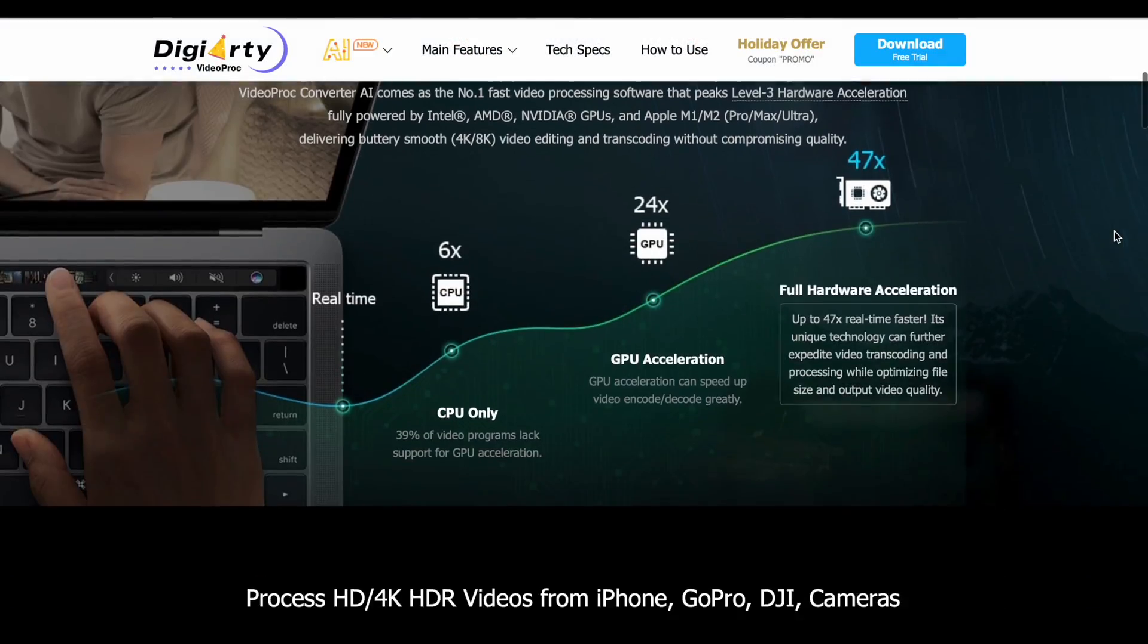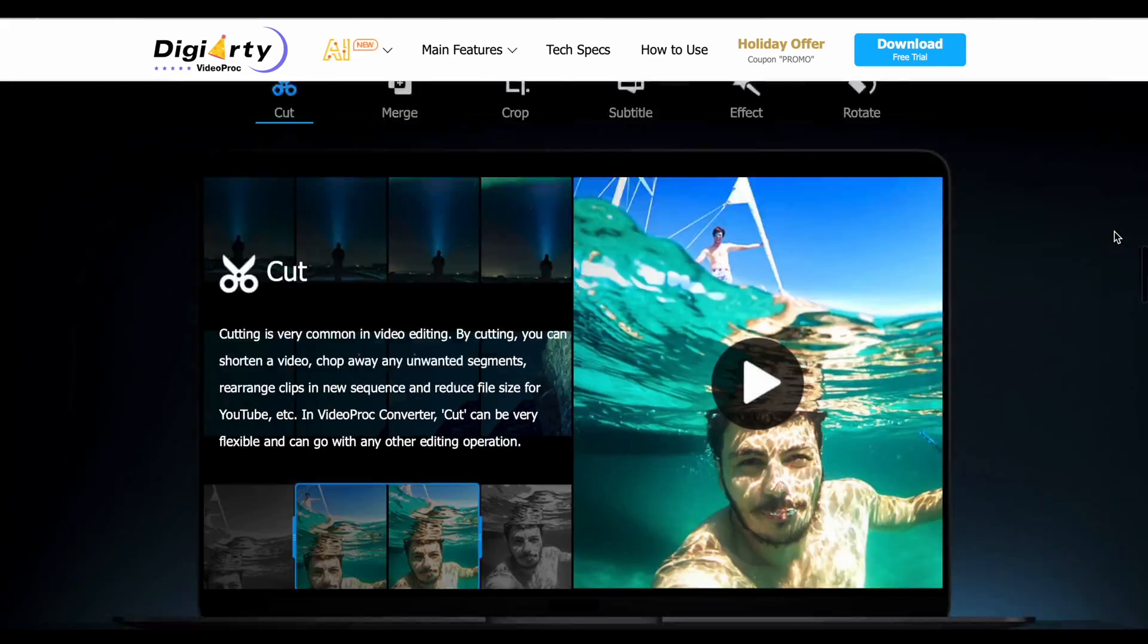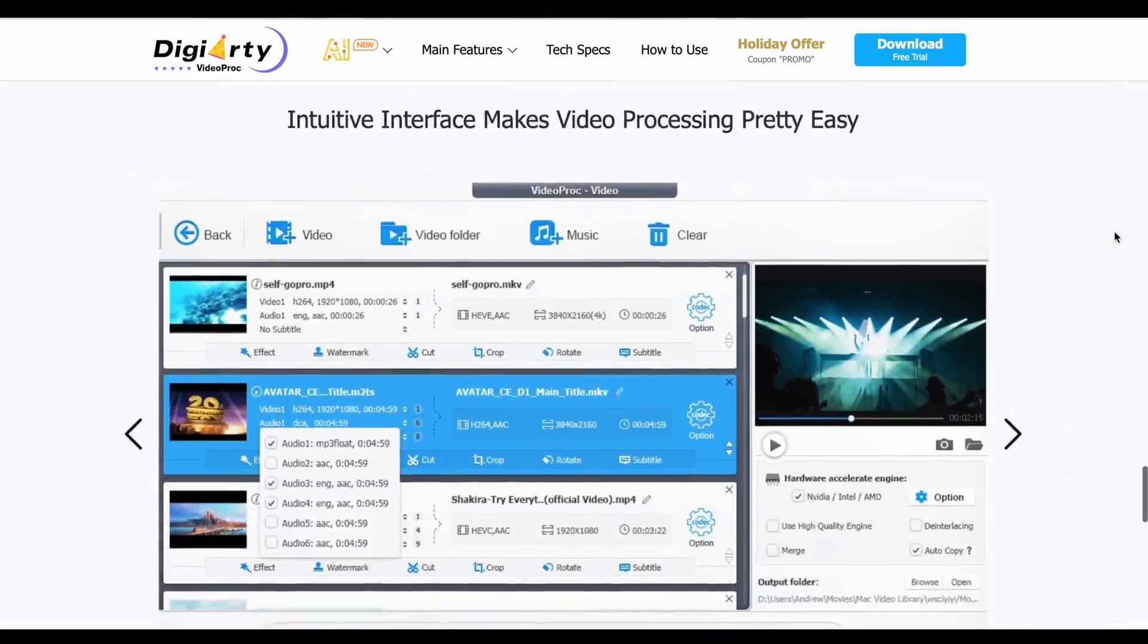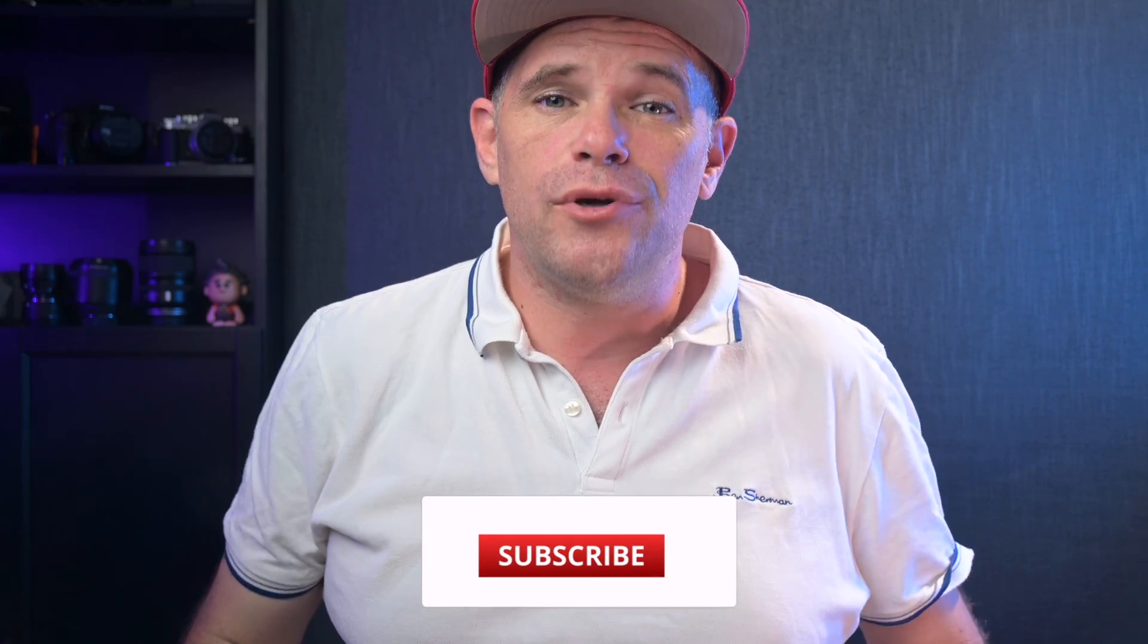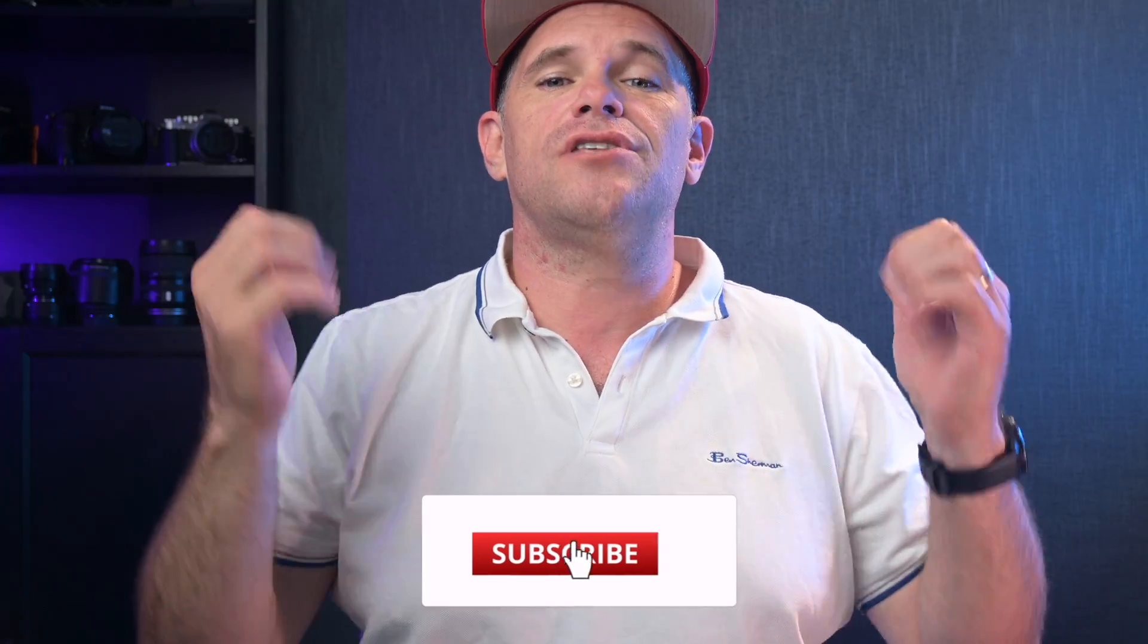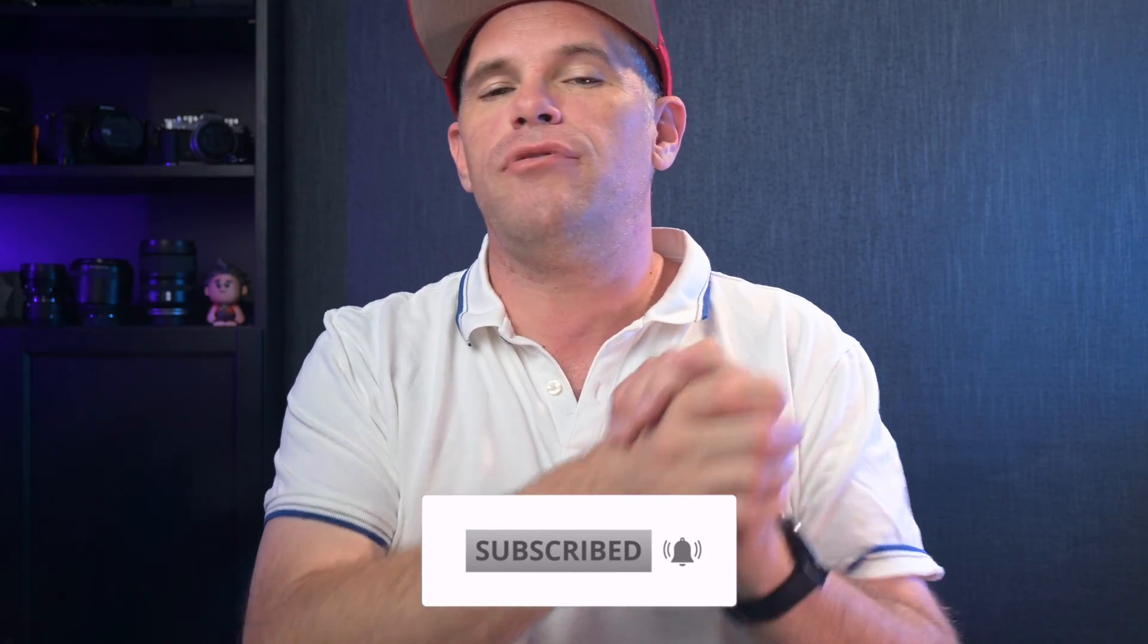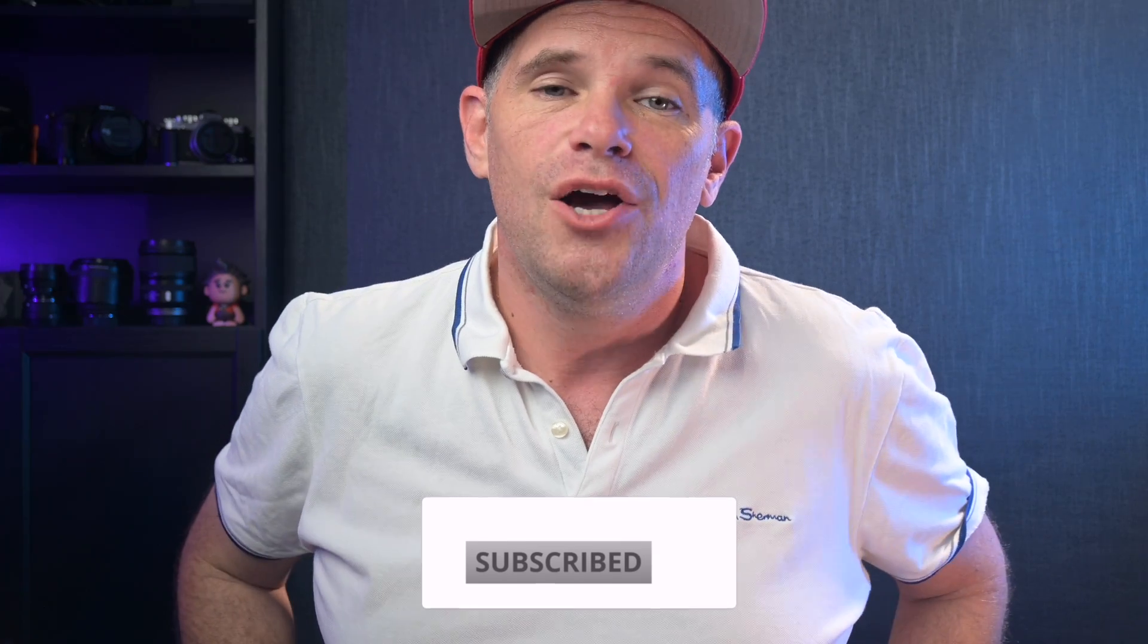So there you go. Seven most frequently use ways to compress a video in VideoProc Converter. I hope it's been helpful. If you're interested in trying this out for yourself, follow the links down below to download the software and explore to your heart's content. If you love what we do here, please give us the thumbs up and don't forget to subscribe. Thank you so much for watching this far. We really appreciate you and see ya.